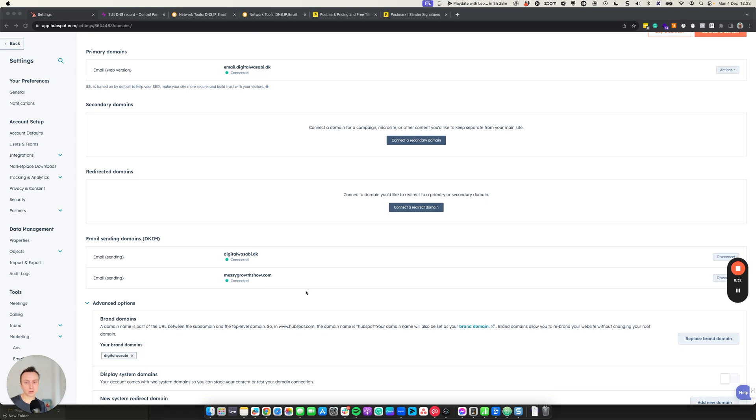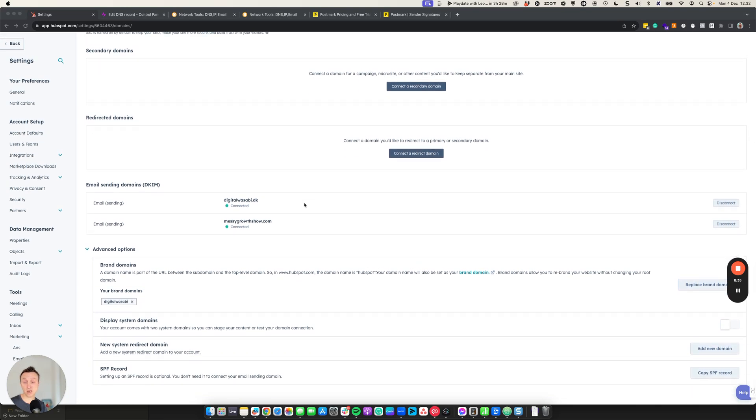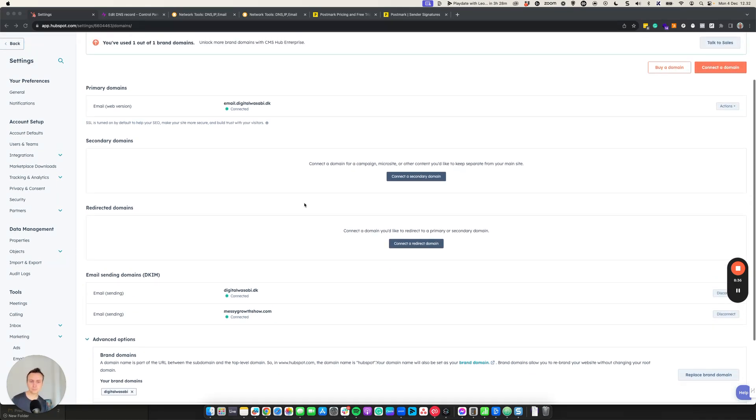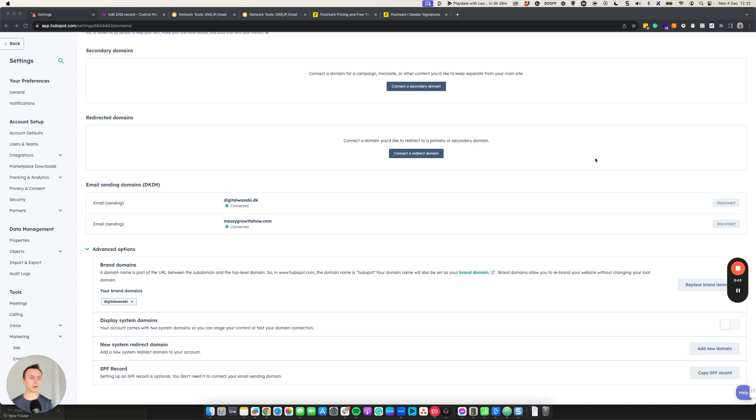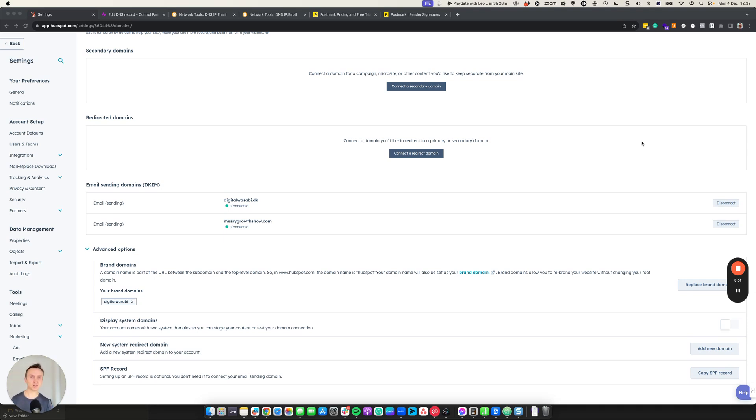We connected the domain in here in HubSpot with the CNAMEs. So now I don't think there's much more we can do to have a more approved domain and not ending up in that horrible spam folders and instead ending up in our prospects inbox.